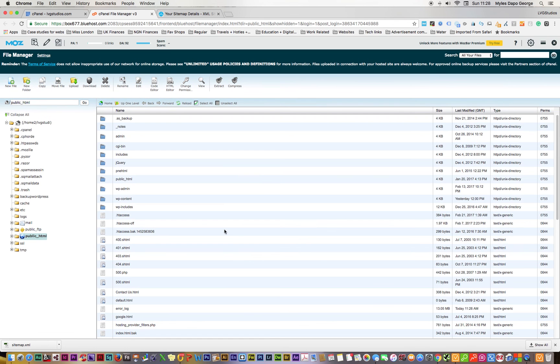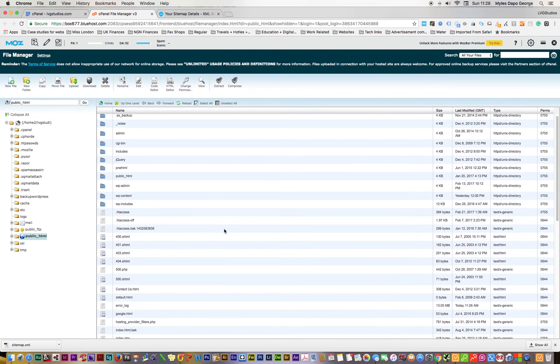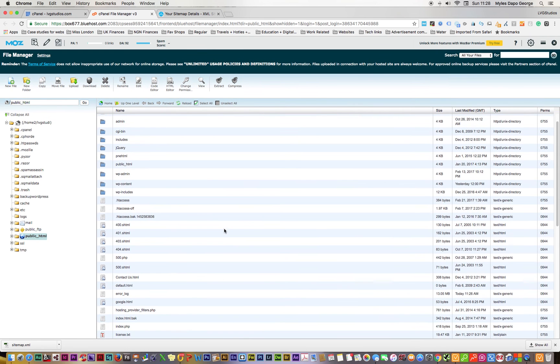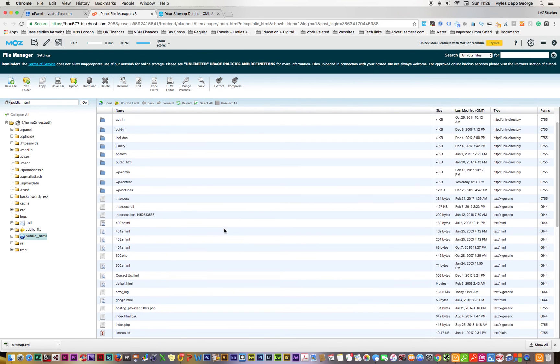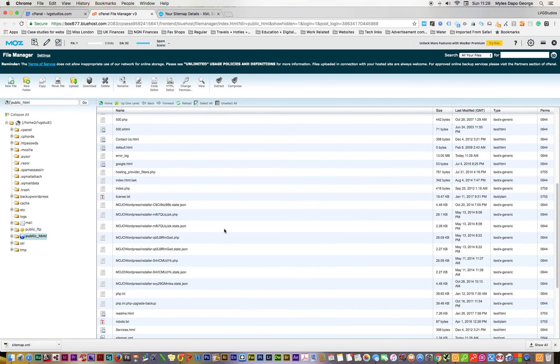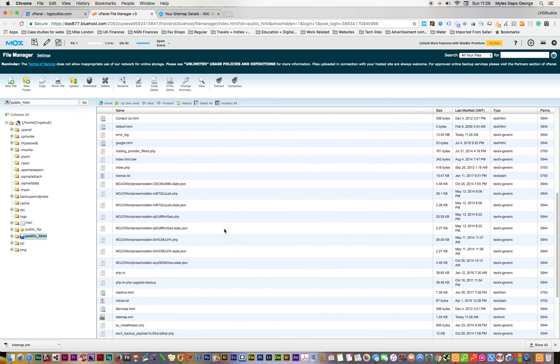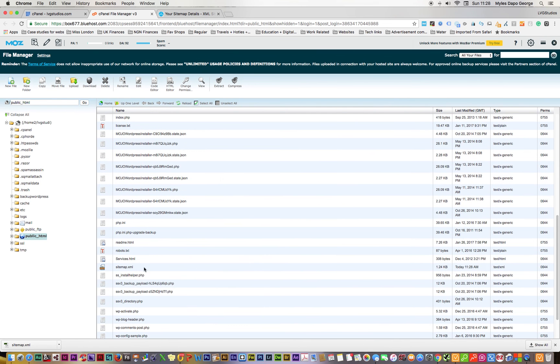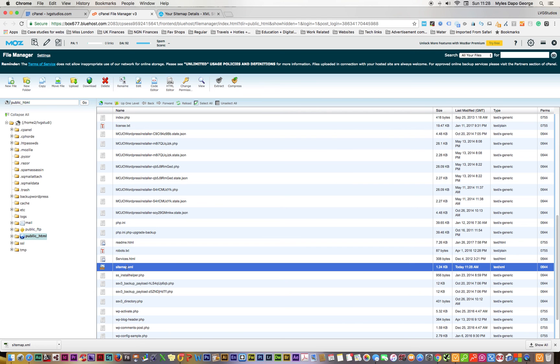I'll do another reload here. If we look here, I should have a sitemap that was submitted 11:27 or thereabout. That's the sitemap there, 11:28. Perfect, and that's all you have to do.